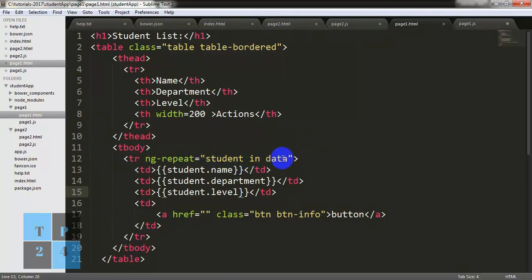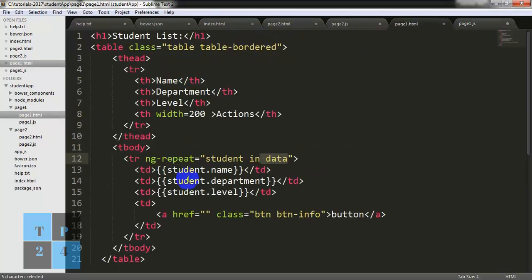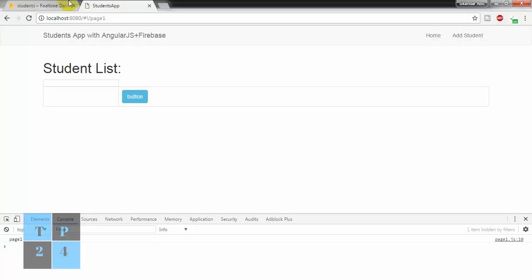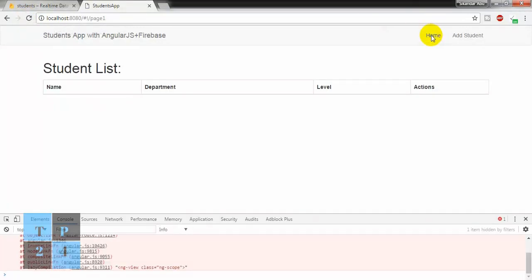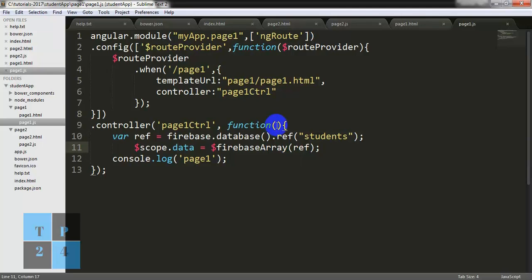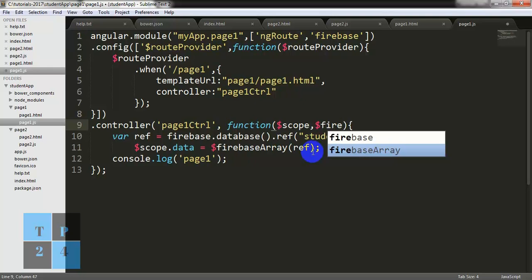Let's see what happens. I am going to the main page, refreshing it, and going to page one — it says 'not defined'. Oh, here I did not give the Firebase dependency injection. I need to inject $scope and also $firebaseArray.